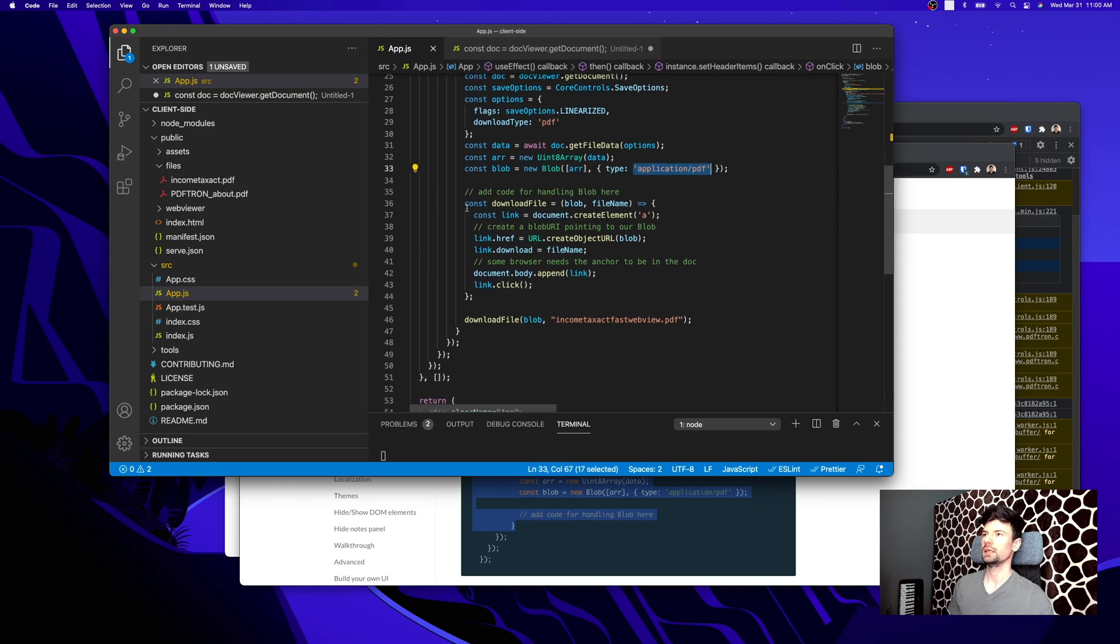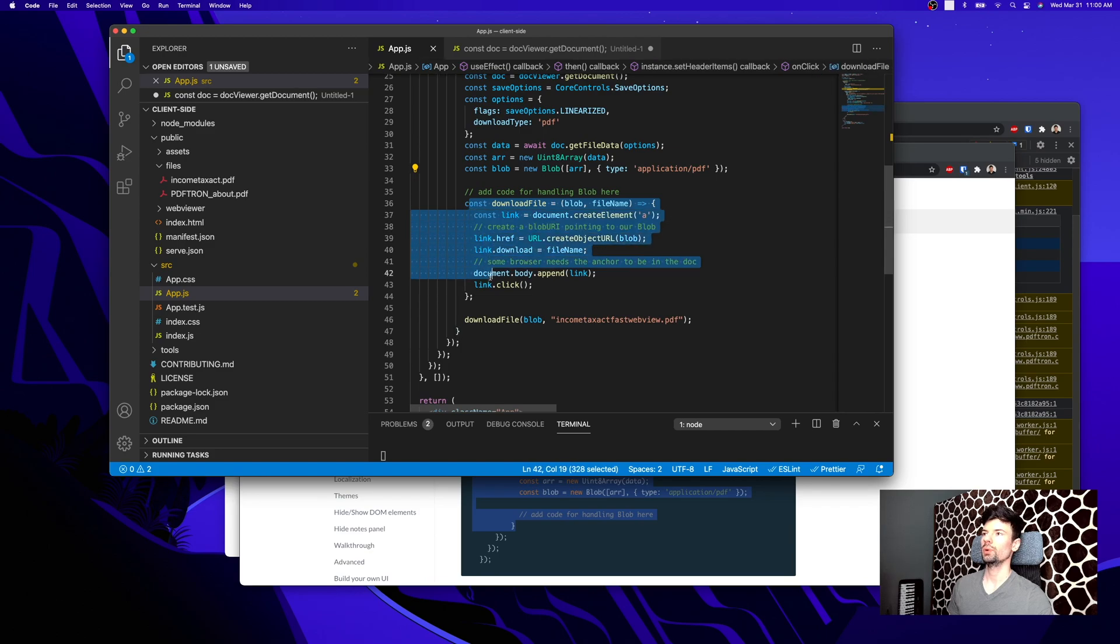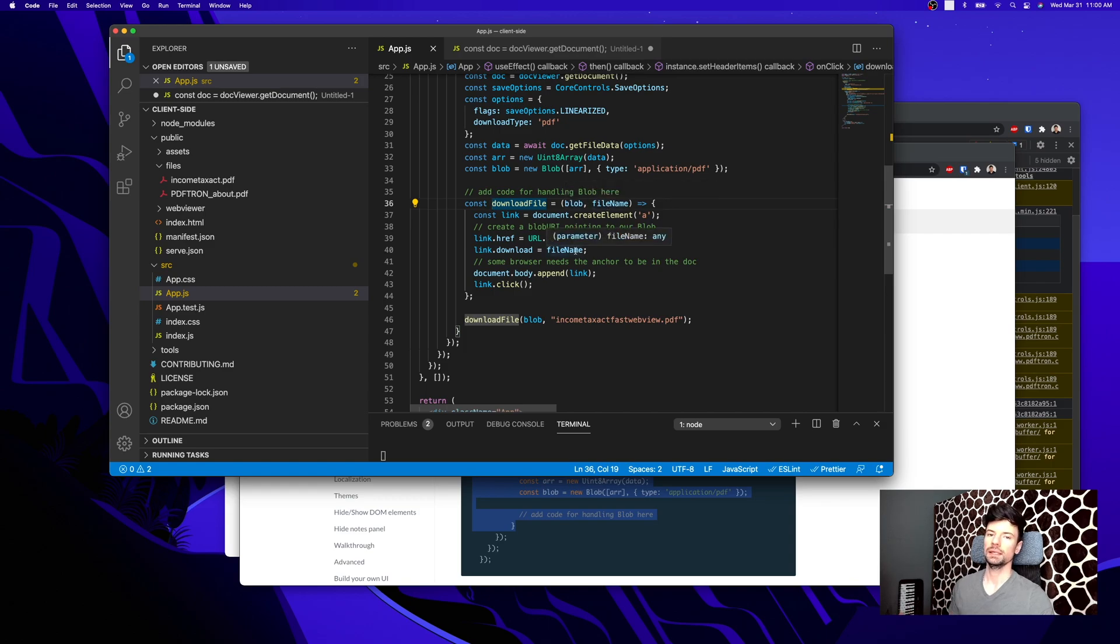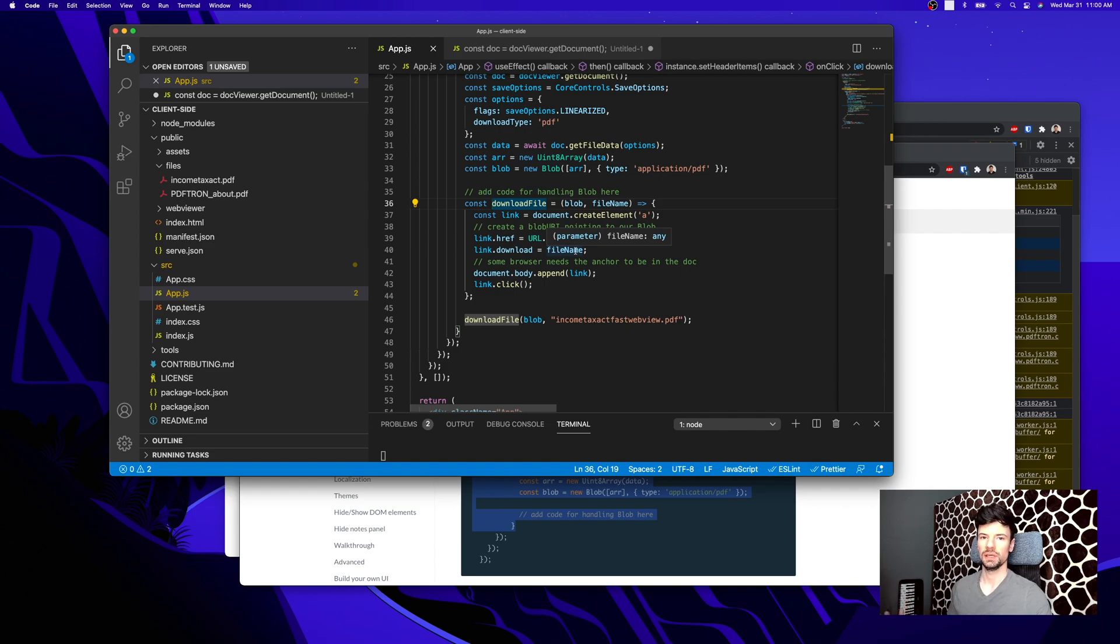We're creating a blob out of that array with application/PDF MIME type. And then here I wrote up a quick function to download the file. We're passing a blob and a file name, creates a link, clicks the link.